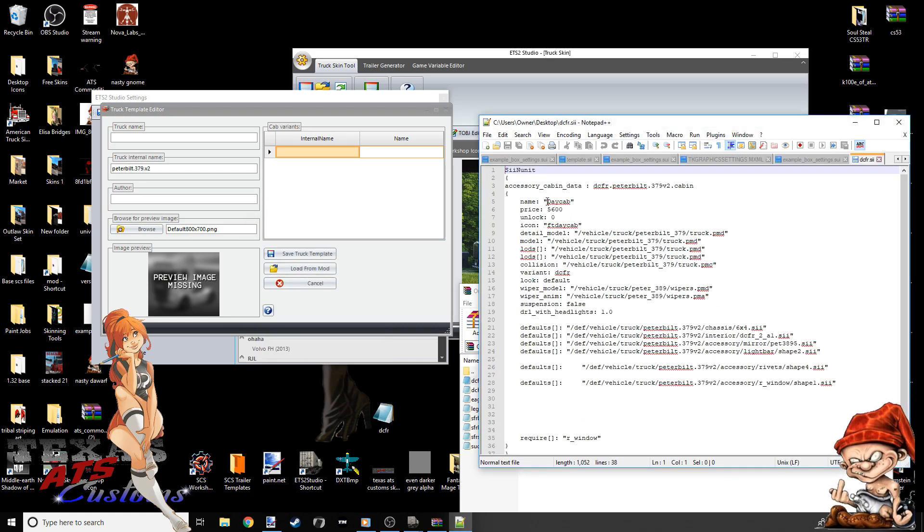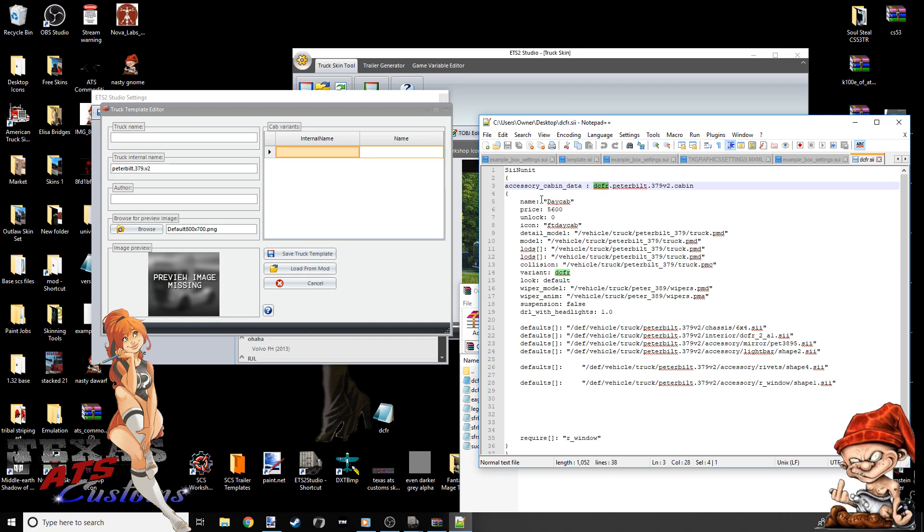So I'm going to open up this DCFR. This shows you what DCFR is. DCFR is a day cab right there. See it highlighted? That's what the DCFR is. It's a day cab. So inside the game, in the garage shop menu, it will say day cab. That's what it is.